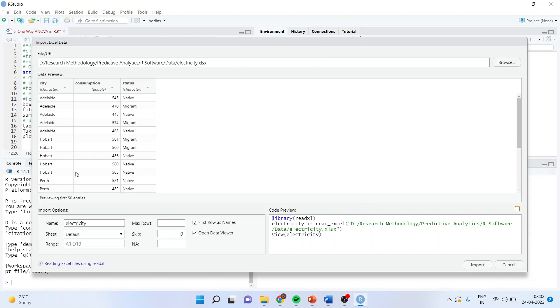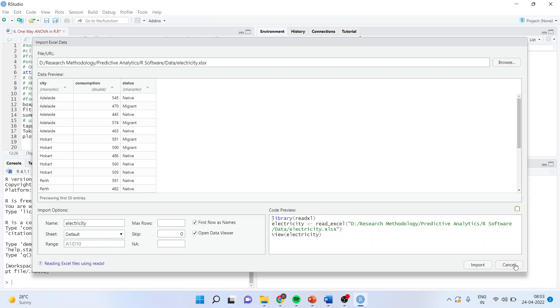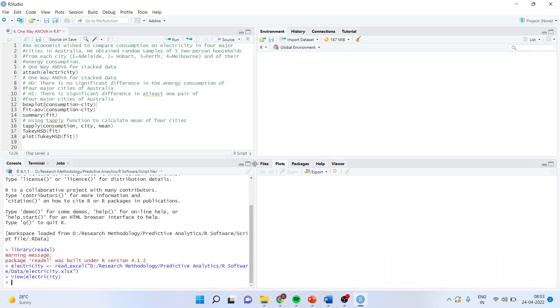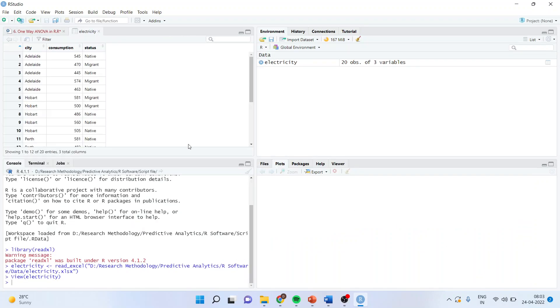You can see, now the data is available in this window. I can select which sheet I want: Sheet 1, 2, 3 from here. I can also select the range. Import. Now, once the data is there in the environment of R, I will go on scripts.